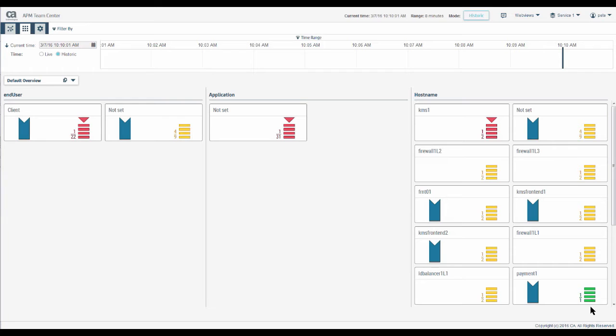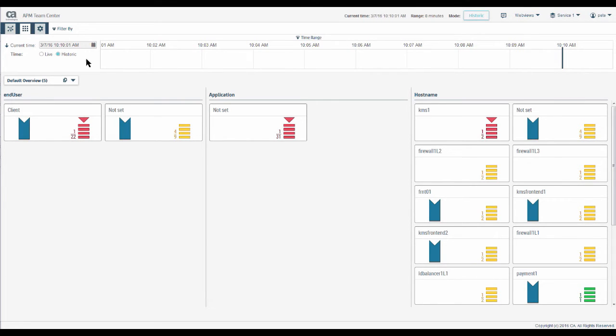We cannot see which individual component is producing this result in this view. We will drill in using the map. We can see the same information for the same time point in the map. Click here to go to the map.